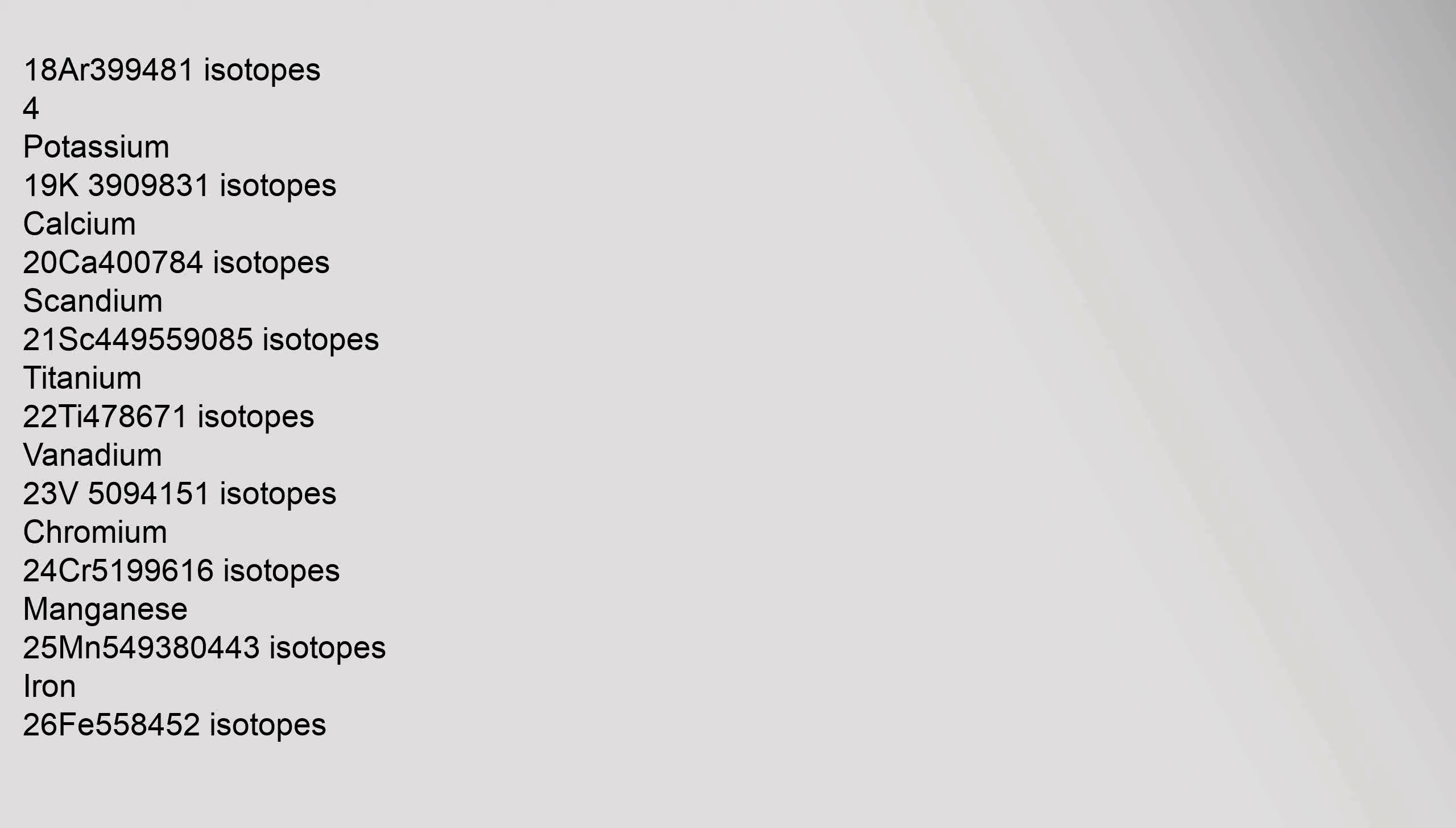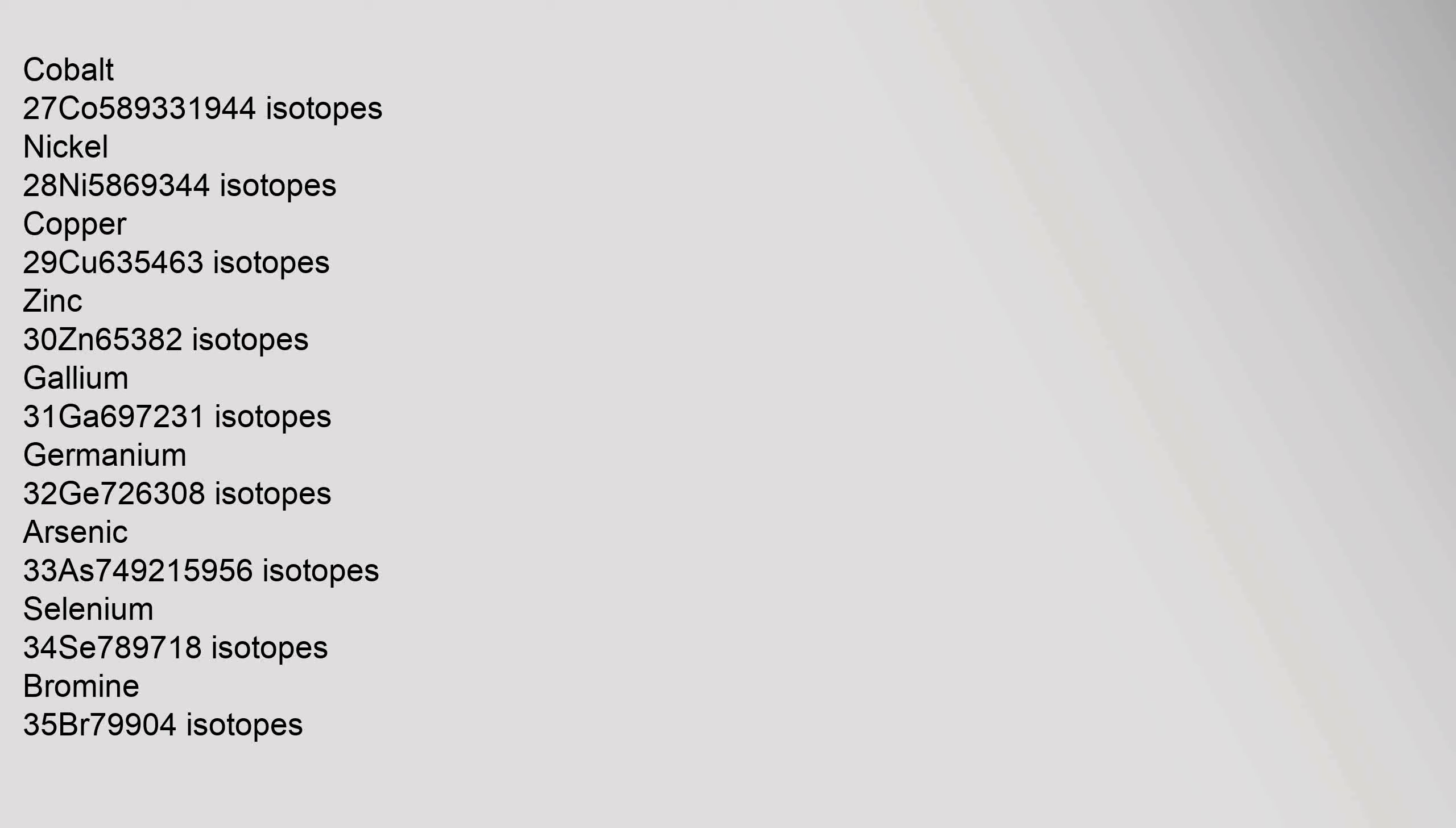Chlorine 17, Cl, 35.45 isotopes. Argon 18, Ar, 39.948 isotopes. Potassium 19, K, 39.0983 isotopes. Calcium 20, Ca, 40.078 isotopes. Scandium 21, Sc, 44.955908 isotopes. Titanium 22, Ti, 47.867 isotopes. Vanadium 23, V, 50.9415 isotopes. Chromium 24, Cr, 51.9961 isotopes.